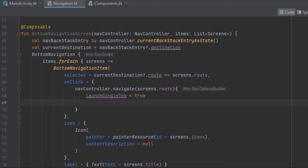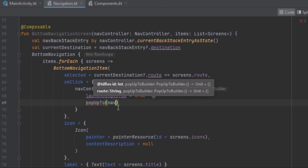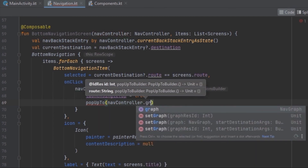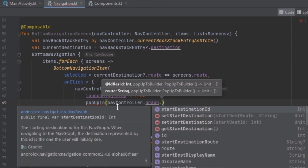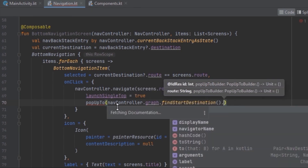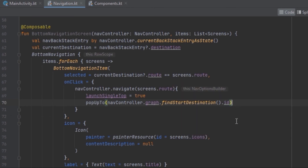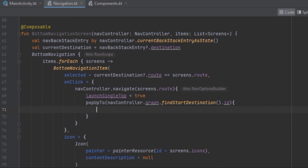We can also remove the stacks of other composables when navigating to another composable by calling popUpTo. We pass in the route using the navigation controller's graph to find the start destination ID — specifically findStartDestination. This is crucial for nested navigations as it finds the actual starting destination of the graph, handling cases where the graph's starting destination is itself a navigation graph.